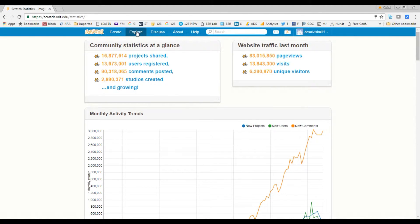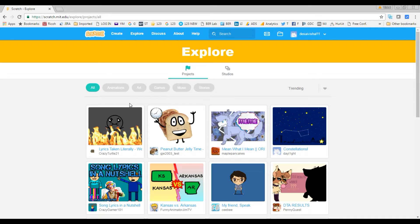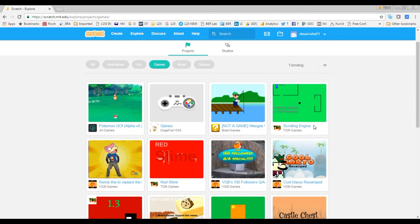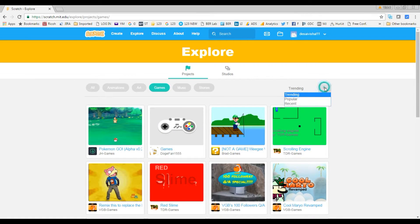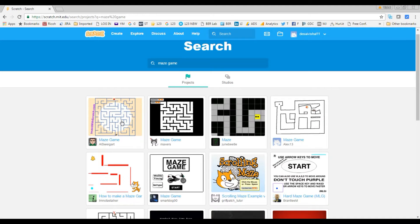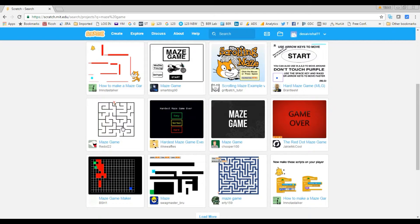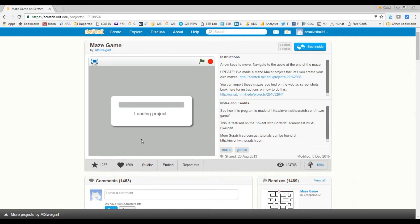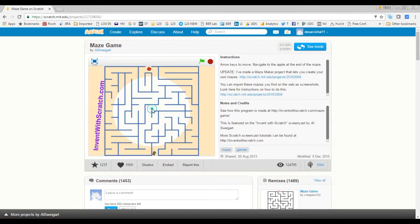Let's go back and click on 'Explore.' On this page you can see different kinds of projects: animations, art, games, music, and stories. You can click on a category to see all the projects. Let's go to games — for example, let's search for a maze game. You can see there are different maze games, and there are almost over five million projects total. Let's click on one to show you an example of how a project looks.